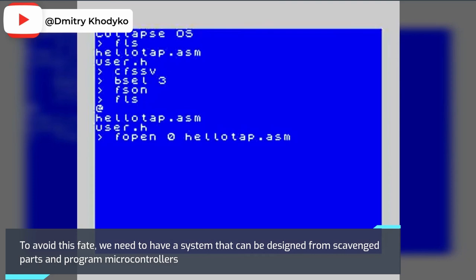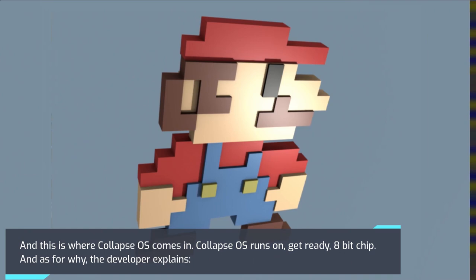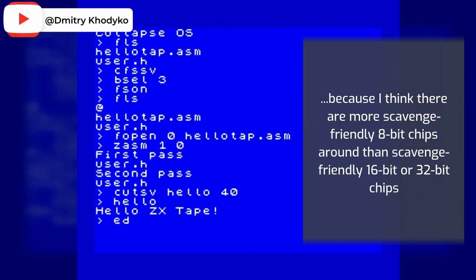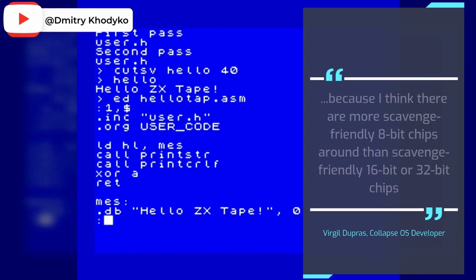As for why, the developer explains: because I think there are more scavenge-friendly 8-bit chips around than scavenge-friendly 16-bit or 32-bit chips. By scavenge-friendly electronic parts, I mean parts that can be assembled with low-tech tools.